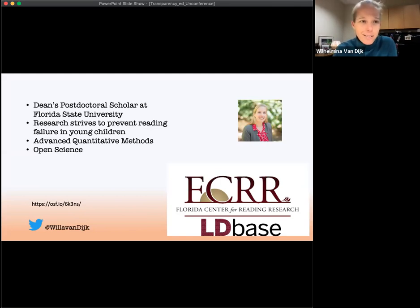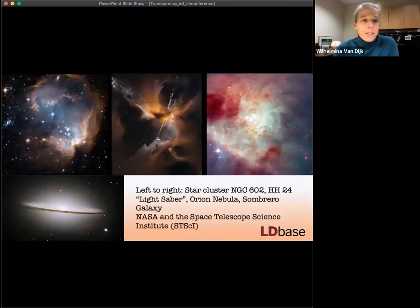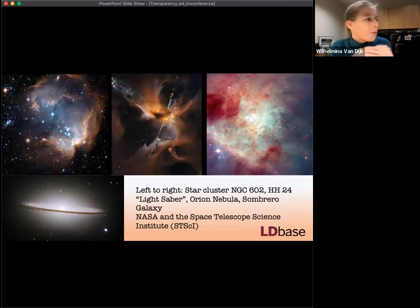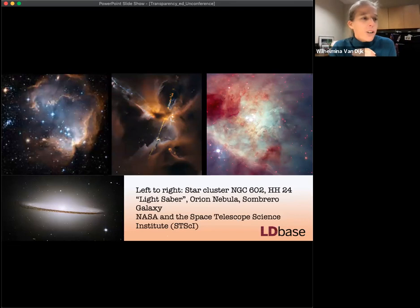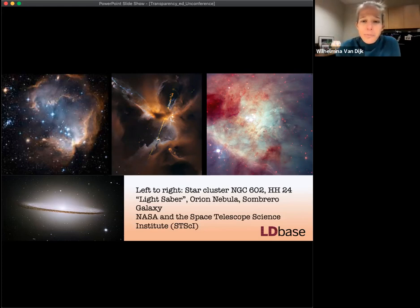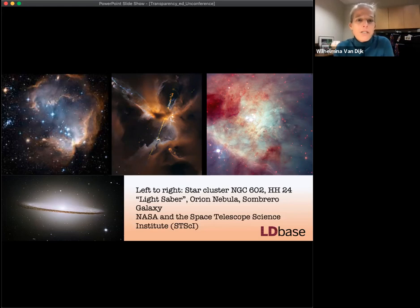When people ask why we should share data, I often start with the Hubble Space Telescope. It brought us these awesome pictures from the universe — star cluster NGC 602, HH 24 (also called the lightsaber), the Orion Nebula, the Sombrero Galaxy. There are just all these amazing images that came from NASA and the Space Telescope Science Institute, and I think a lot of you have seen these famous pictures.